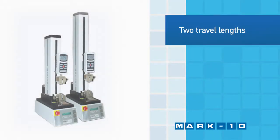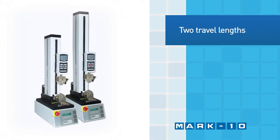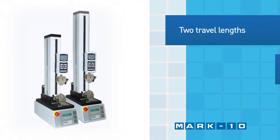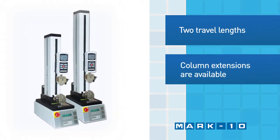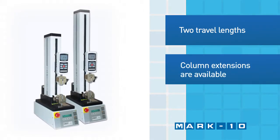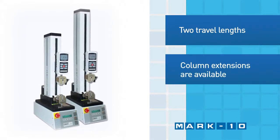Two travel lengths of the ESM 301 are offered and column extensions are available with both test stands for taller samples.